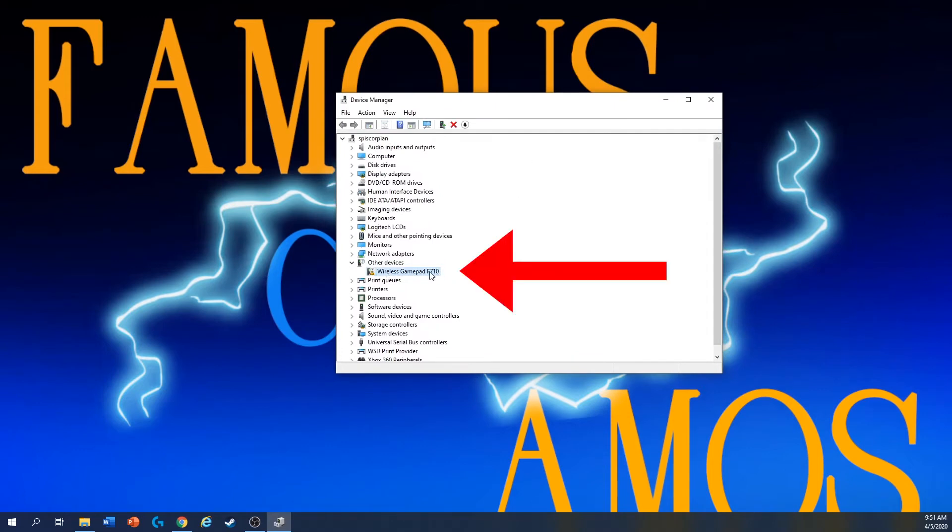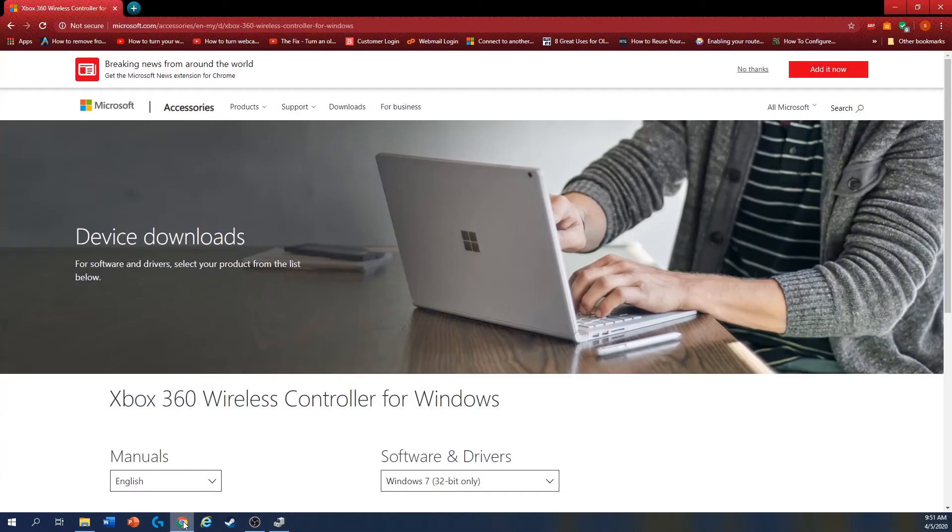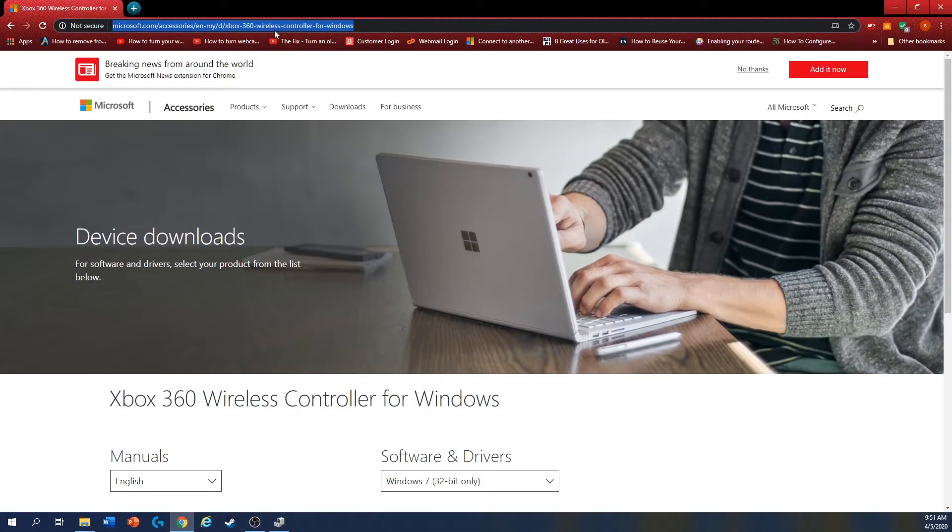Here is my wireless gamepad F710. So if you can see this, you go to your Google browser, you go to this website. I will link in the description.